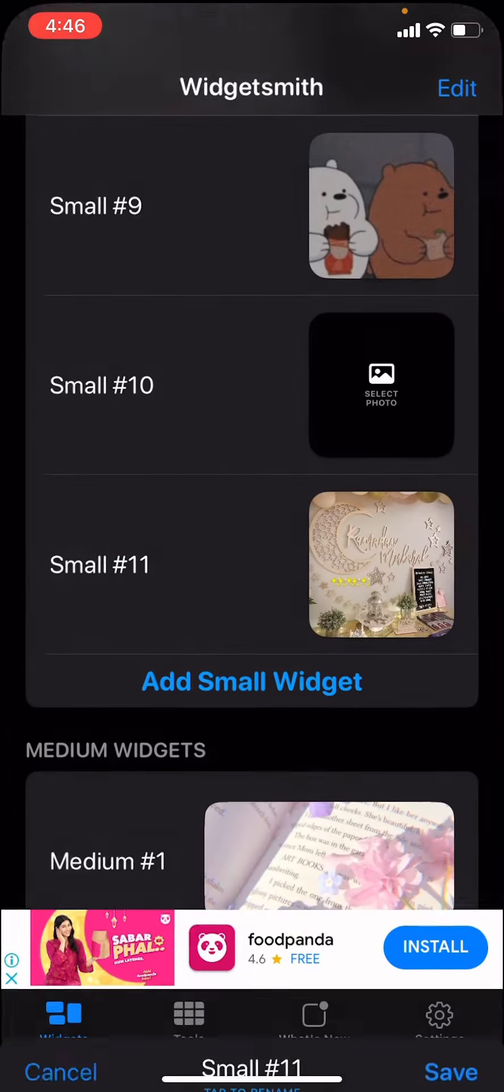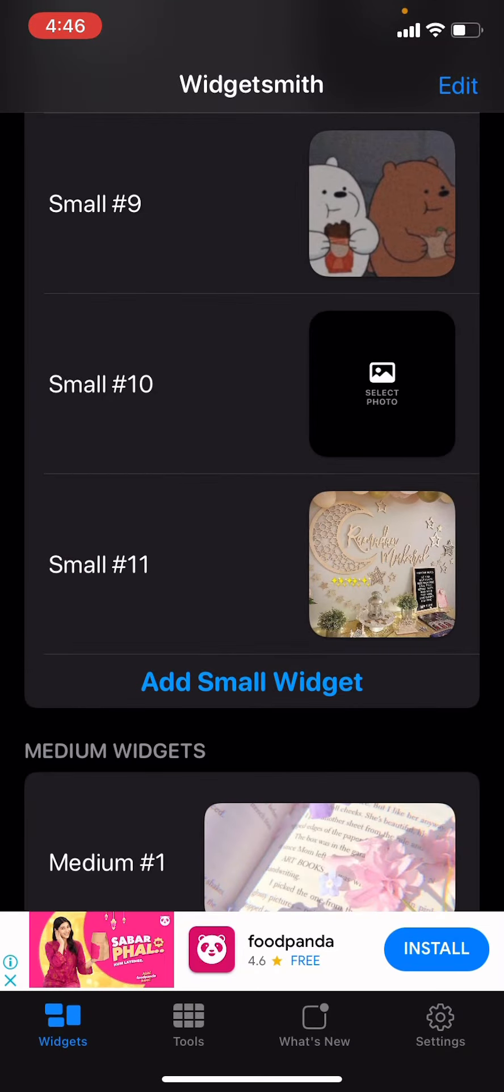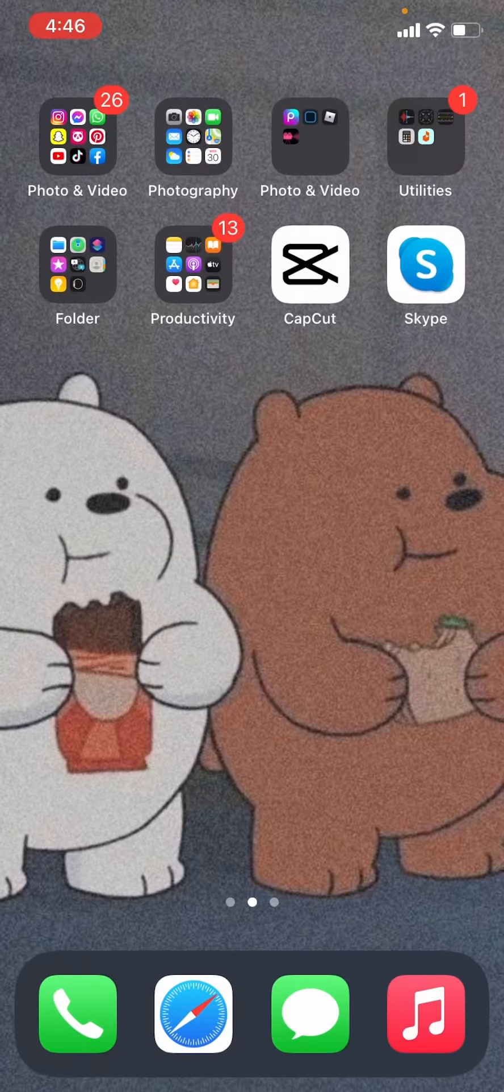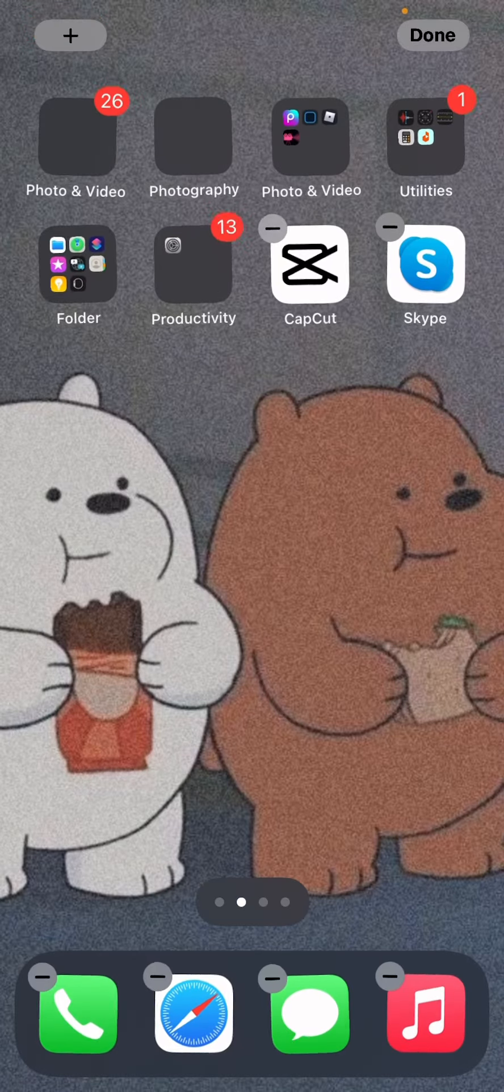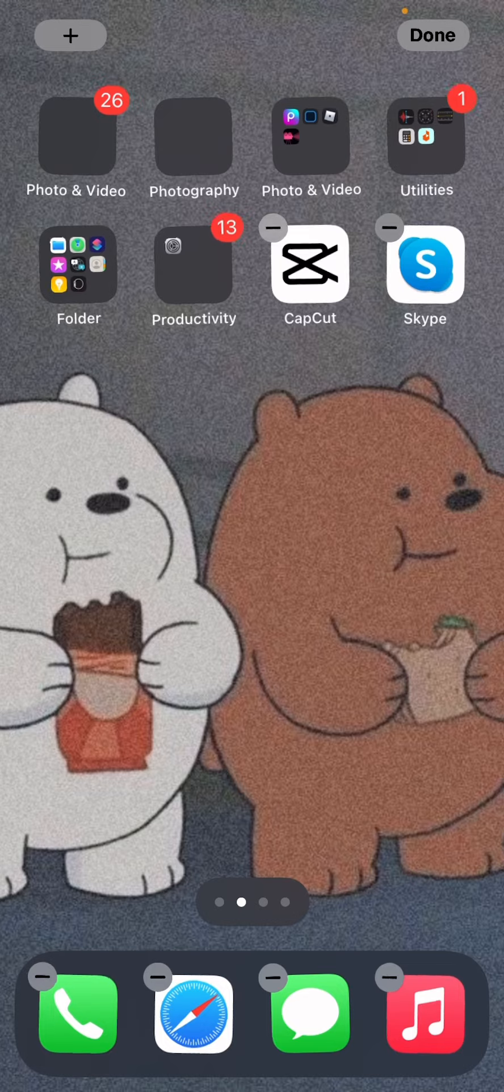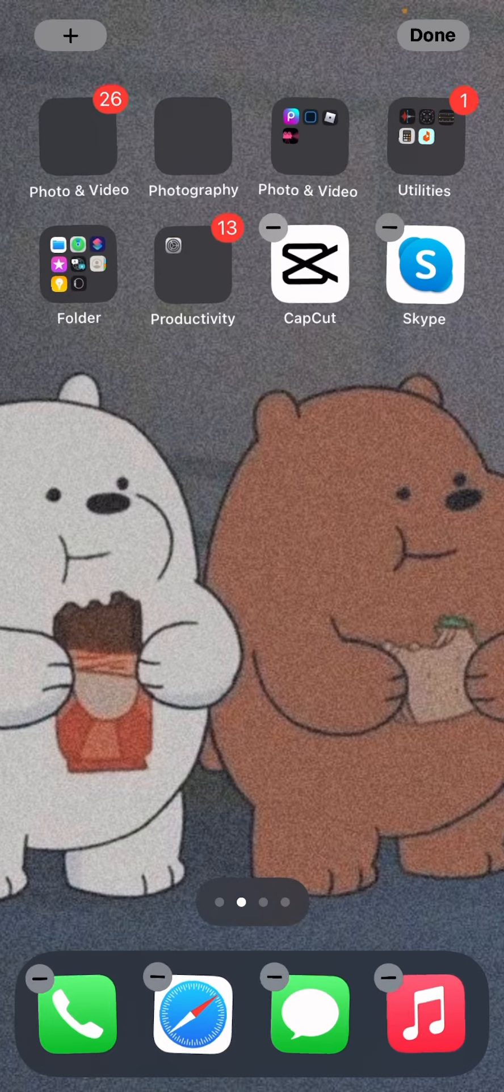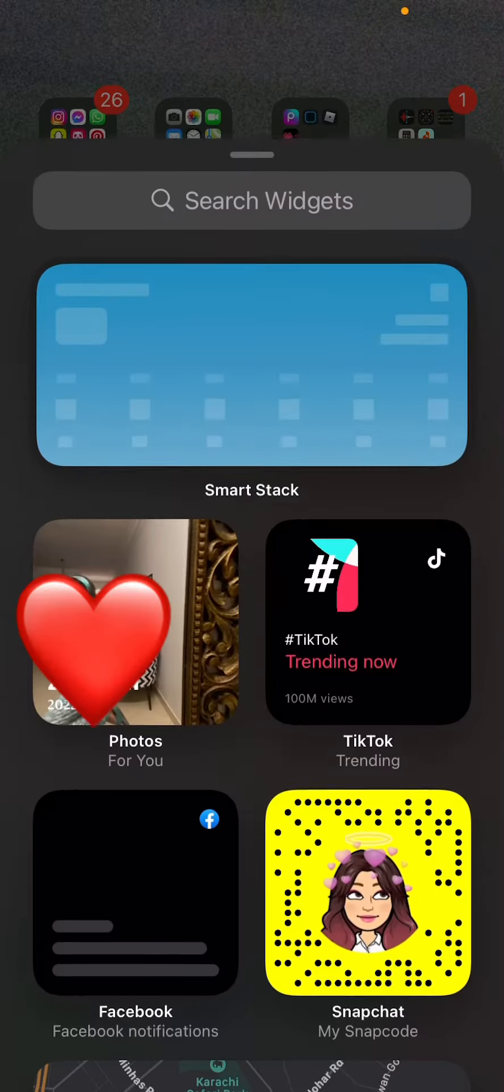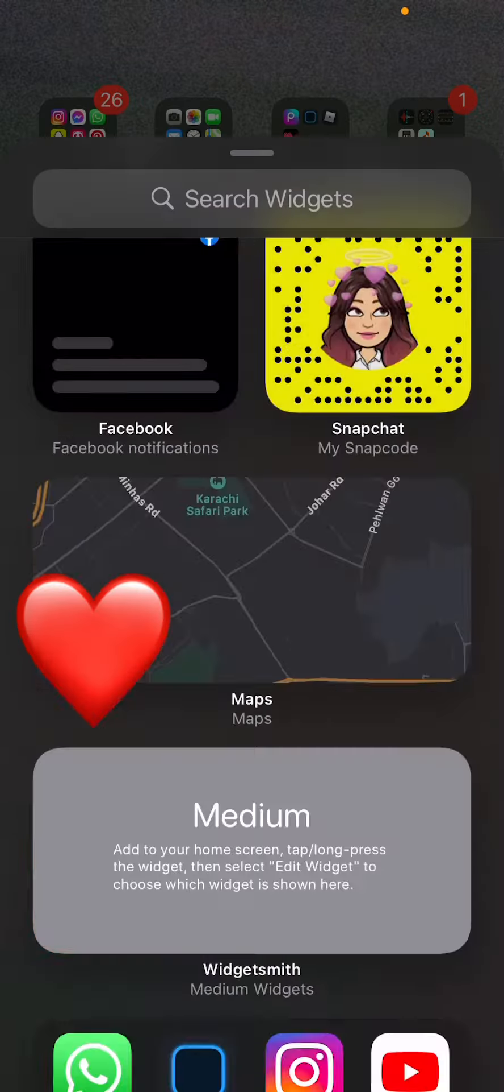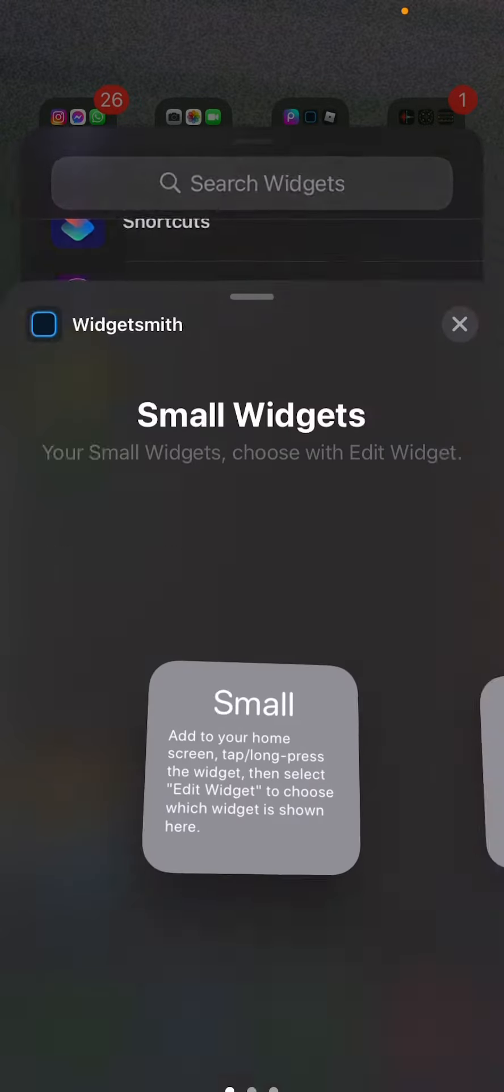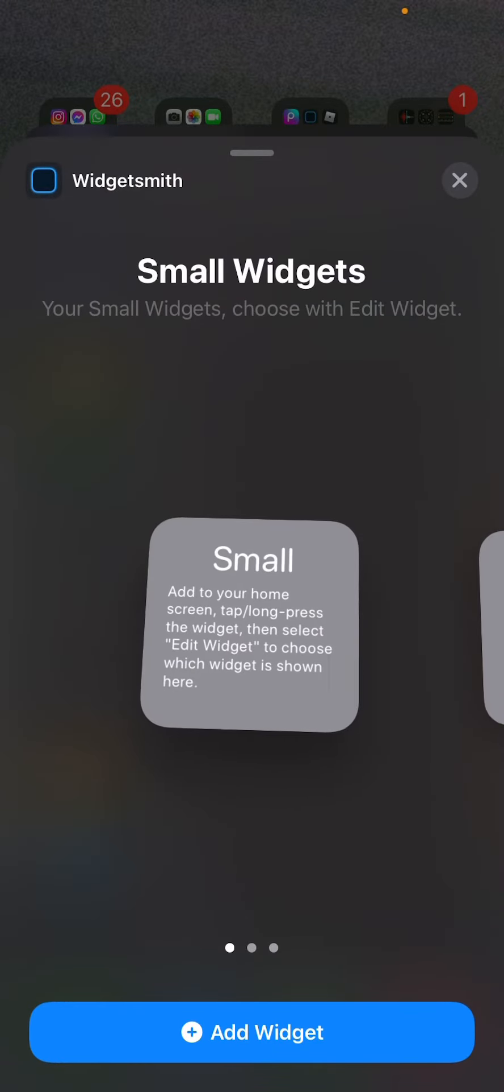So it's small #11. Then you do a long press and you will see a plus sign right here. Press it, scroll down, and then go to Widgetsmith.